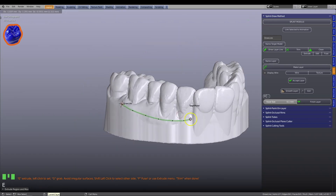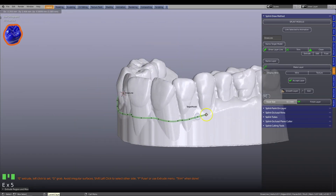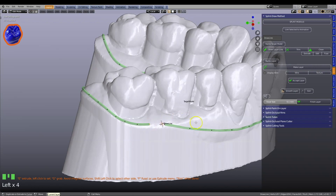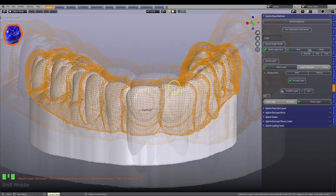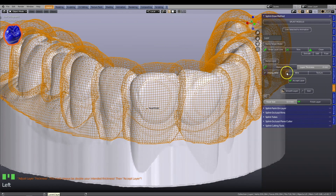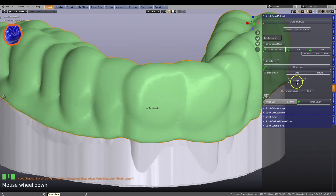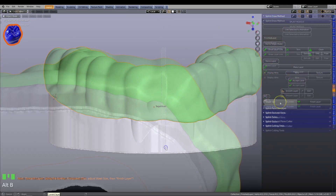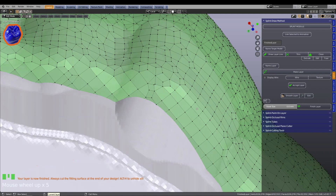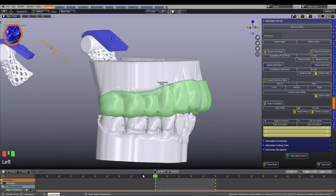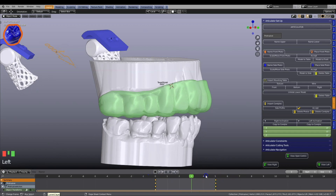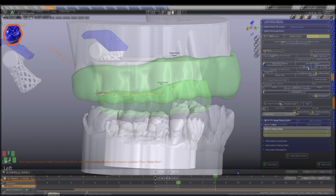You can either draw the outline of the splint, or you can use a unique paint-on-layer method. Learn how to keep a perfect mesh geometry while designing your splint, then use the articulator to cross-reference your work.